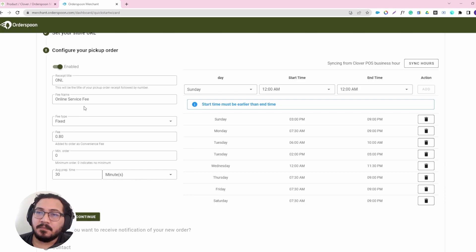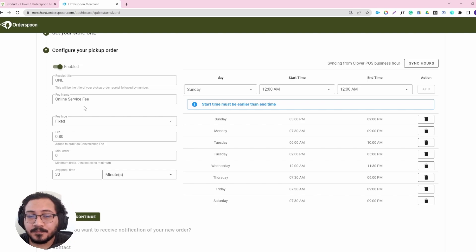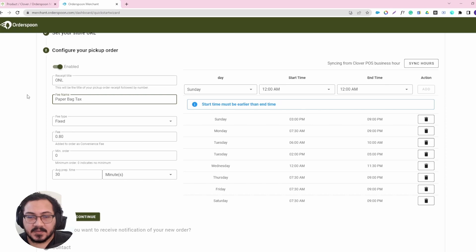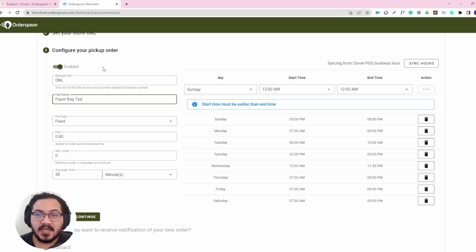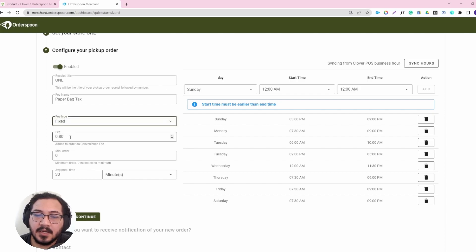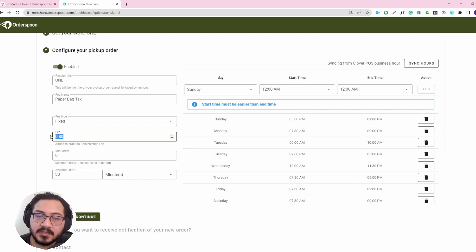This fee will apply for pickup, delivery, contactless ordering, and other services you can provide under Orderspoon. There is a way to add a very specific name — for example, maybe you have a paper bag tax in some states. You can add this as a fixed or as a percentage amount. This will be the fee percentage or dollar amount that will be charged to your customers for every single order.